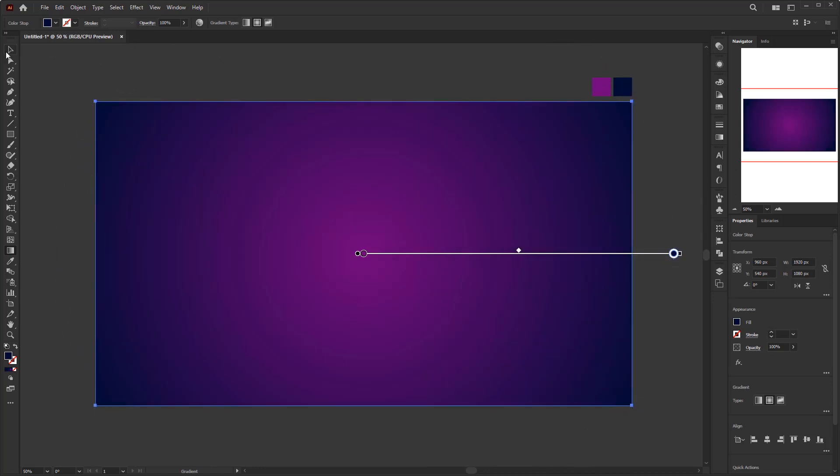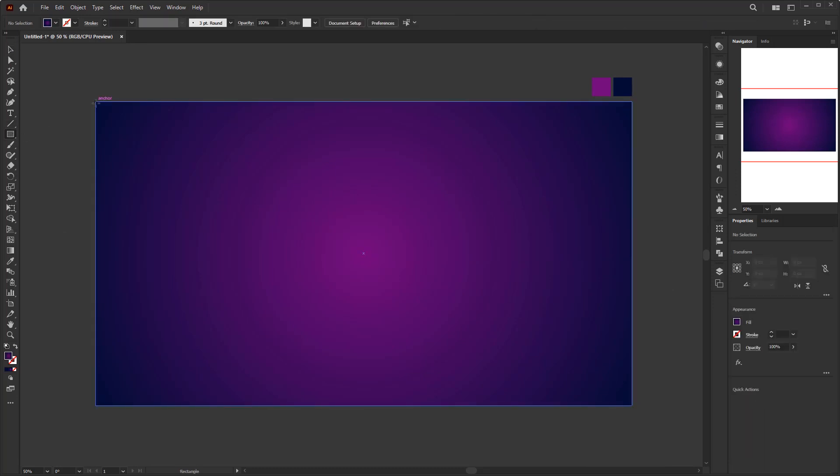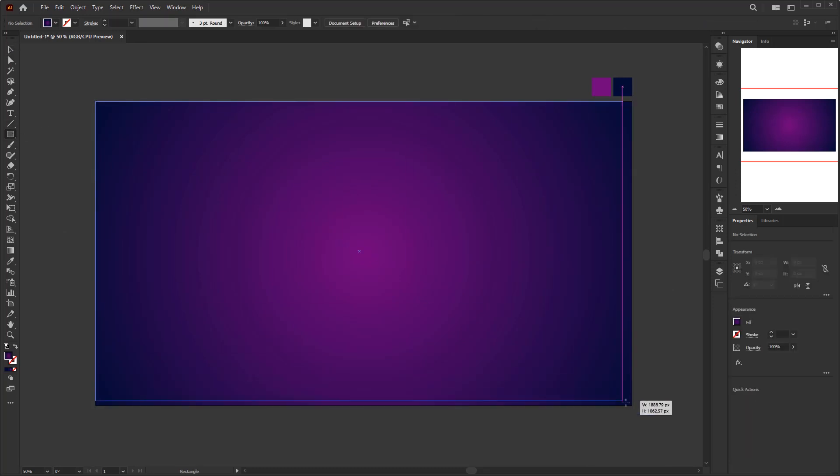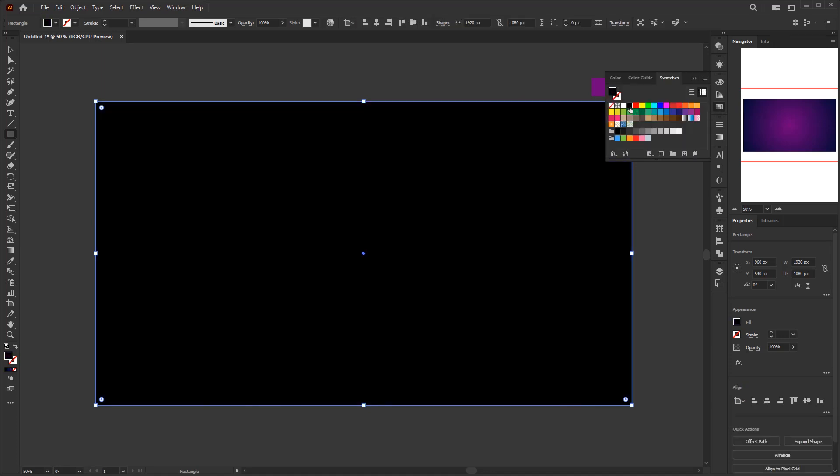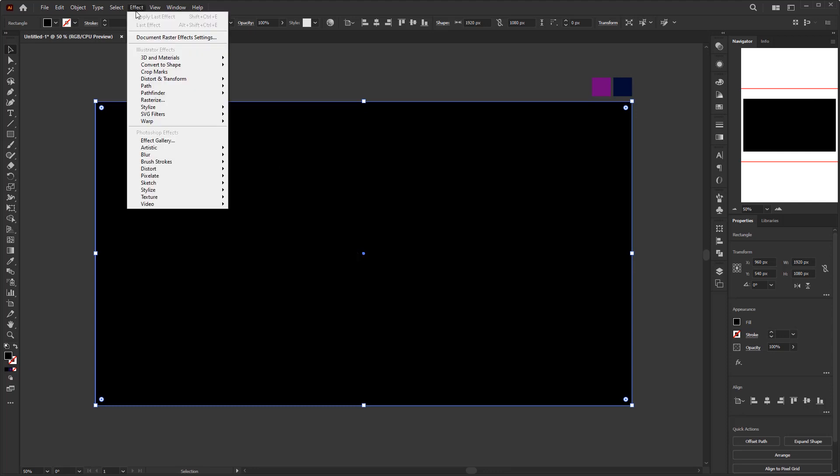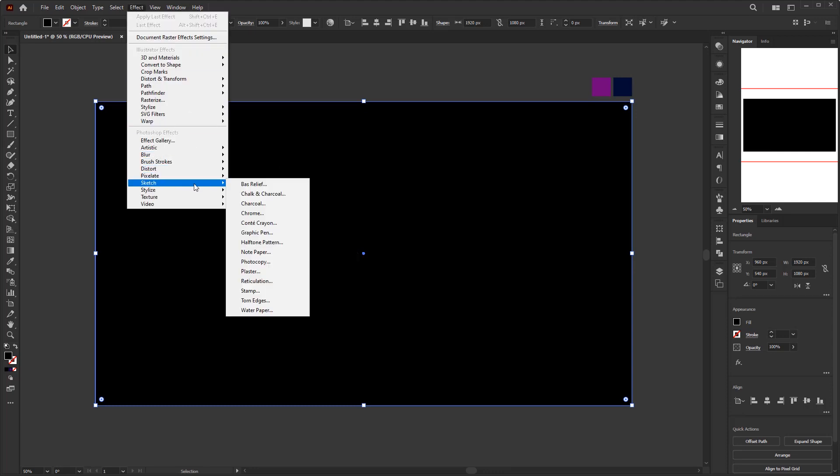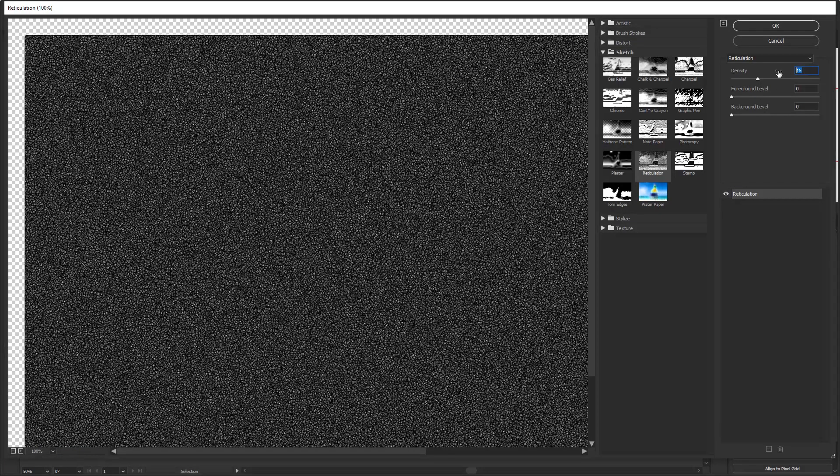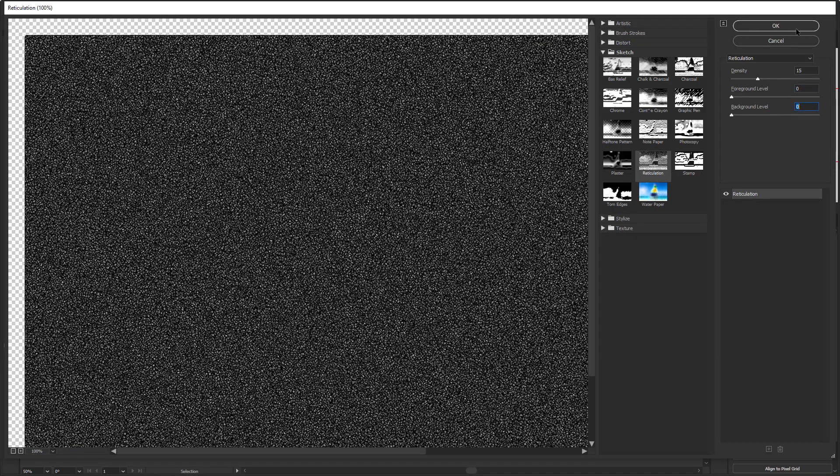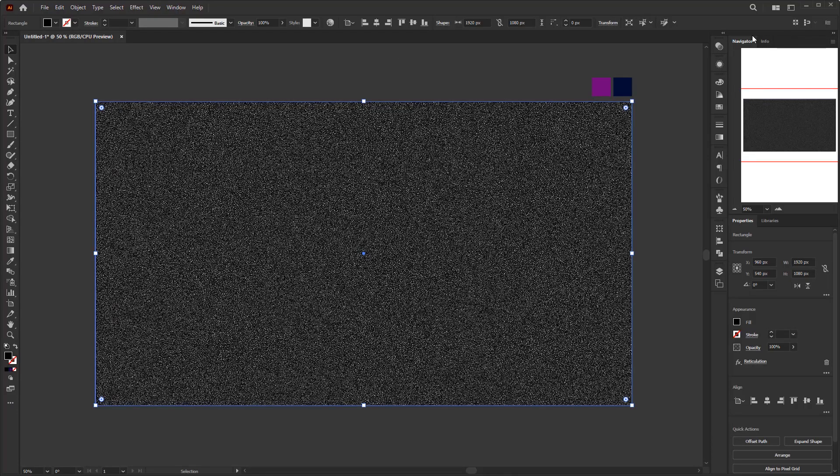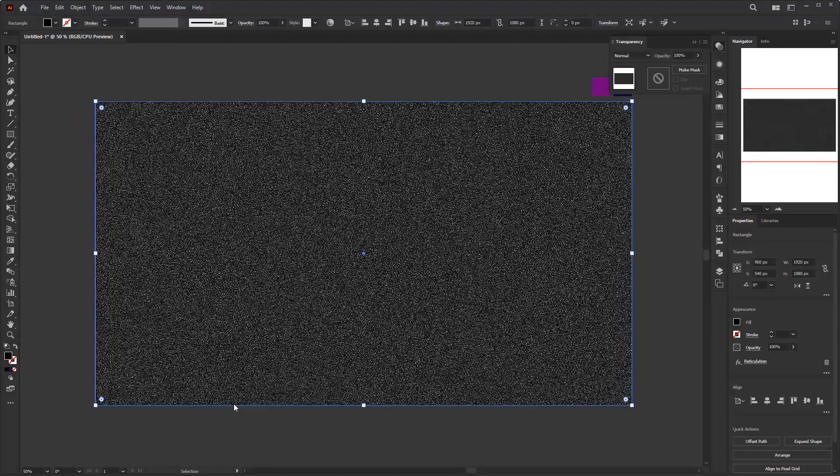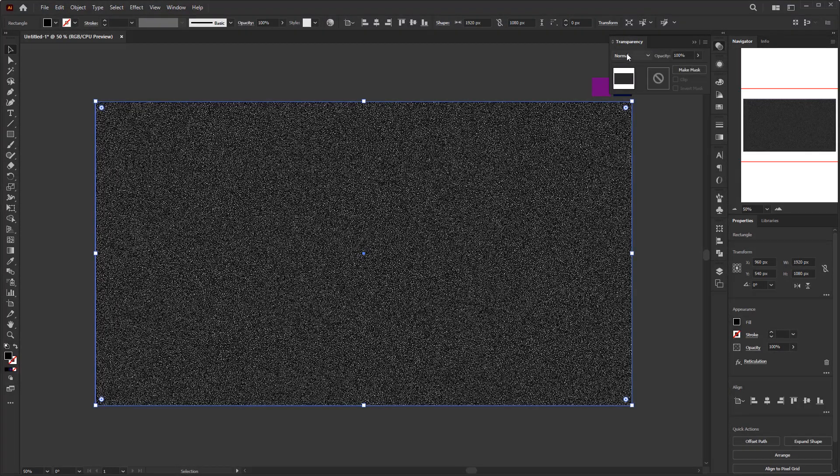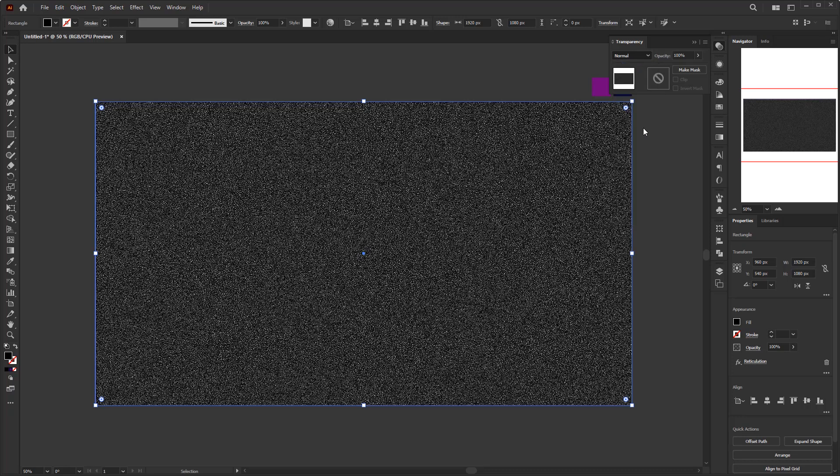Now we move to the next step. Create another rectangle of the same size and give it a black color from the swatches panel. We create this new rectangle to put the glitter effect. So just open the Effect menu, Sketch, and select Reticulation. Density 15, and let the rest be 0. Click OK. Open the Transparency panel in the Window menu and change the color mode from Normal to Color Dodge.